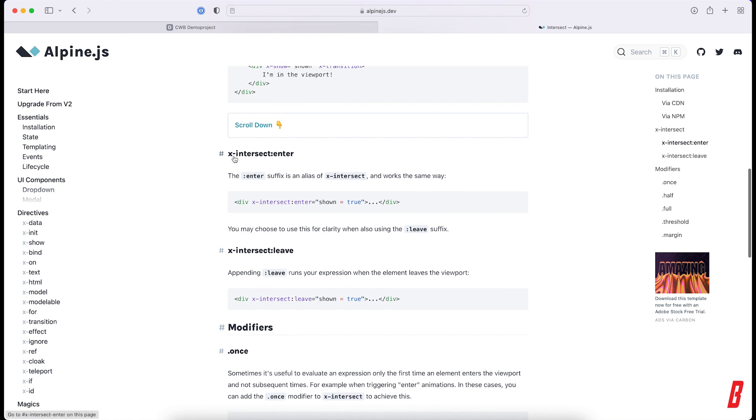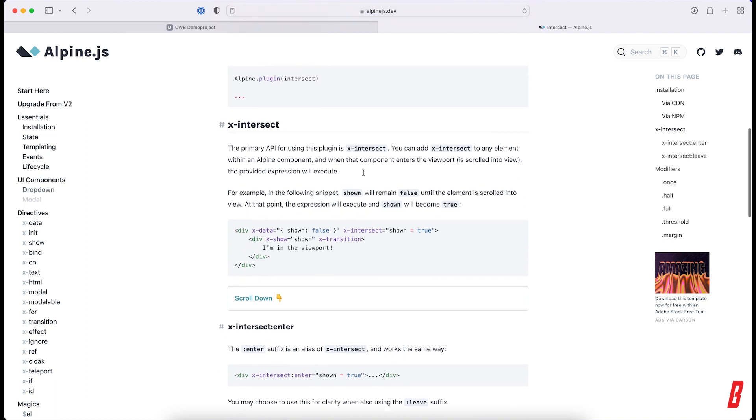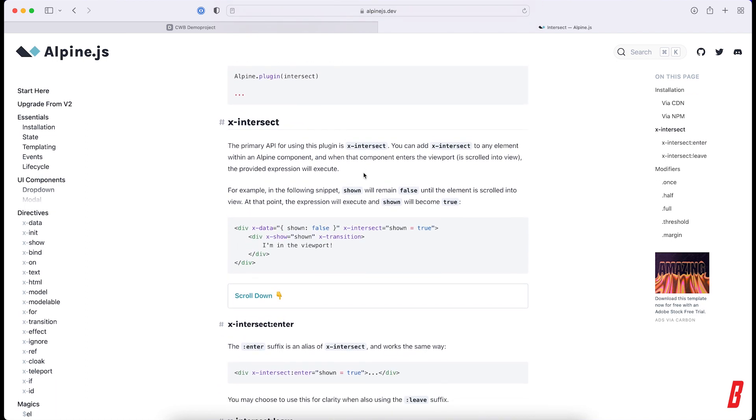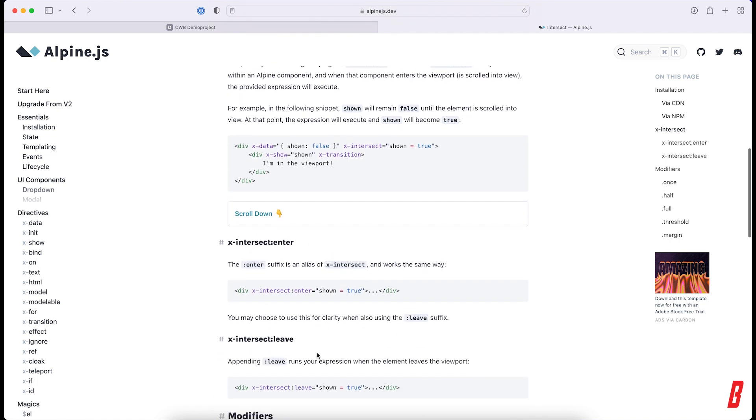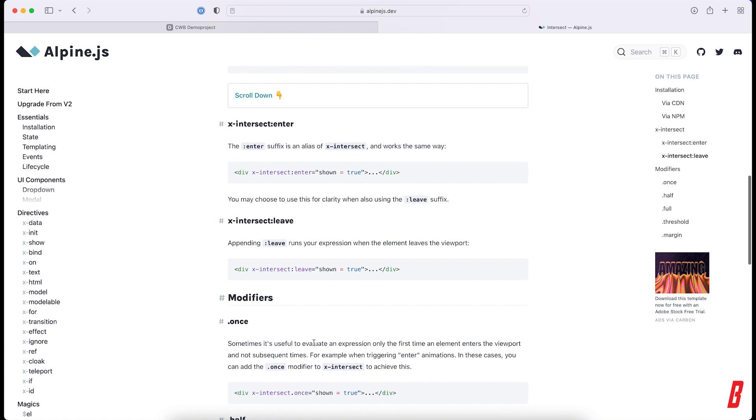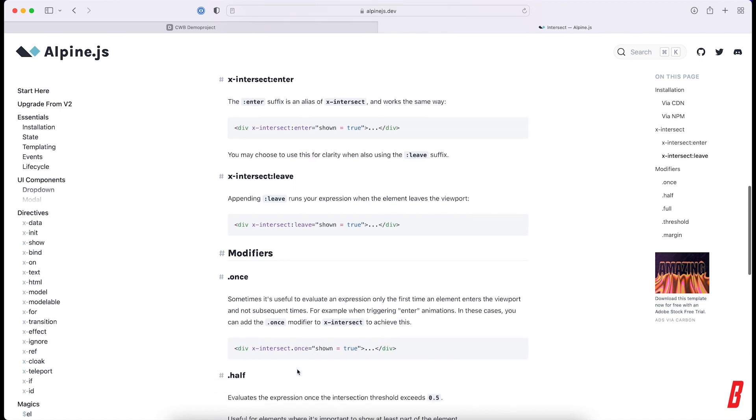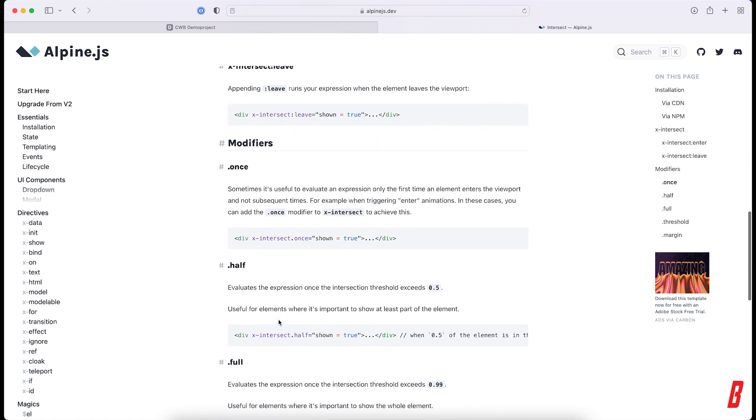X-intersect is actually something that when it's intersected into the viewport, it triggers something. So we can use just X-intersect as default, or we can use enter, leave, or even half.